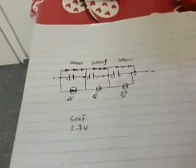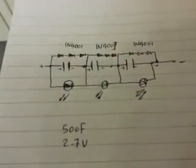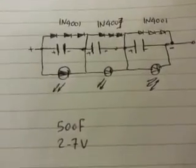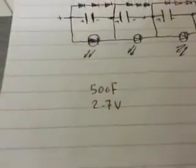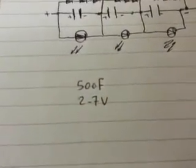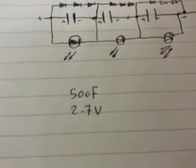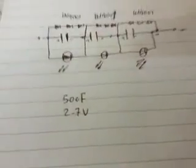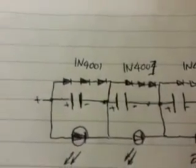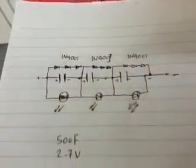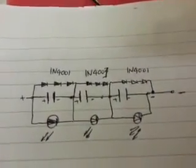Good evening youtuber, this is my circuit I'm using for balancing the super capacitor I have which is 500 farad, 2.7 volt. I'm using three diodes in series across each capacitor, 1N4001, and it seems that they got hot so I think we should use some bigger diode.